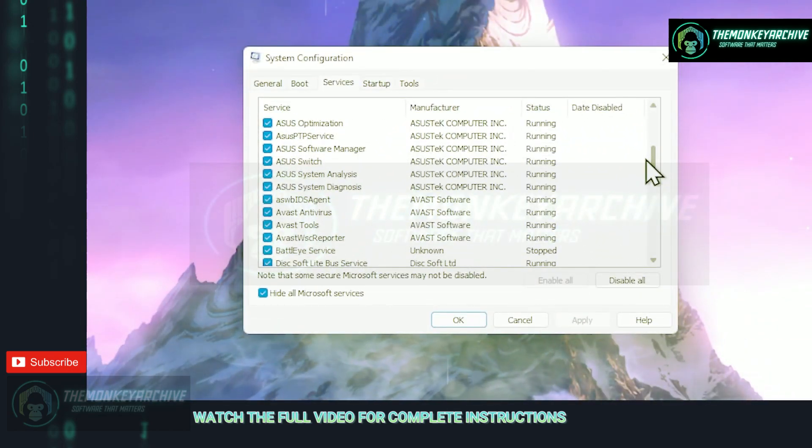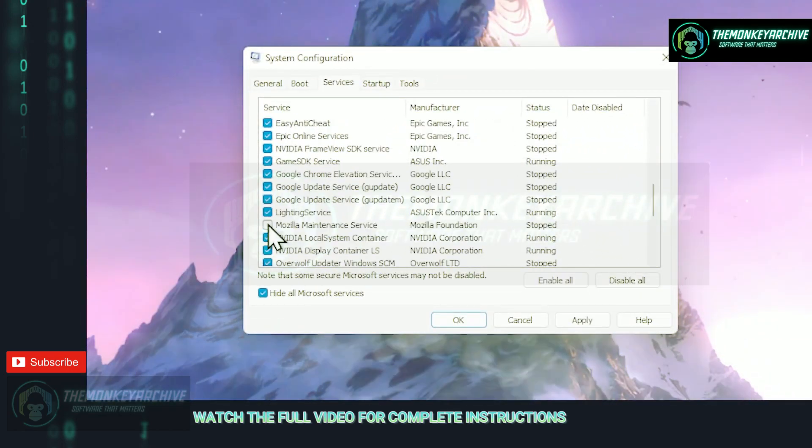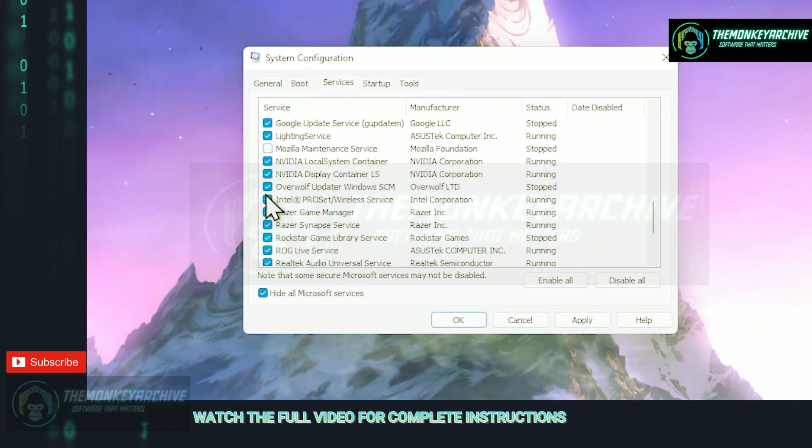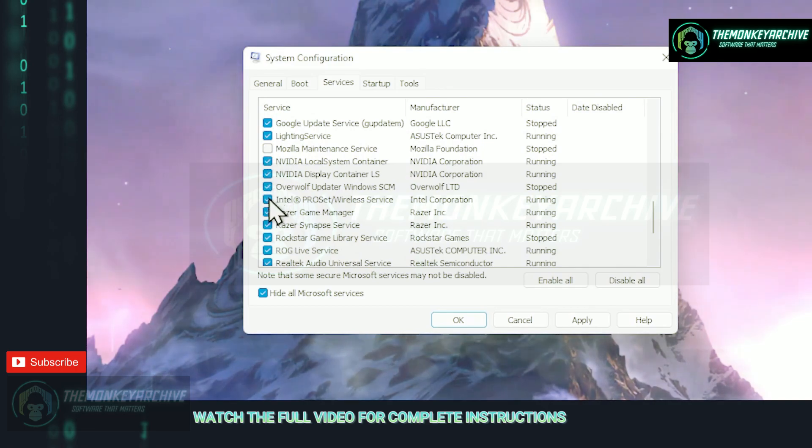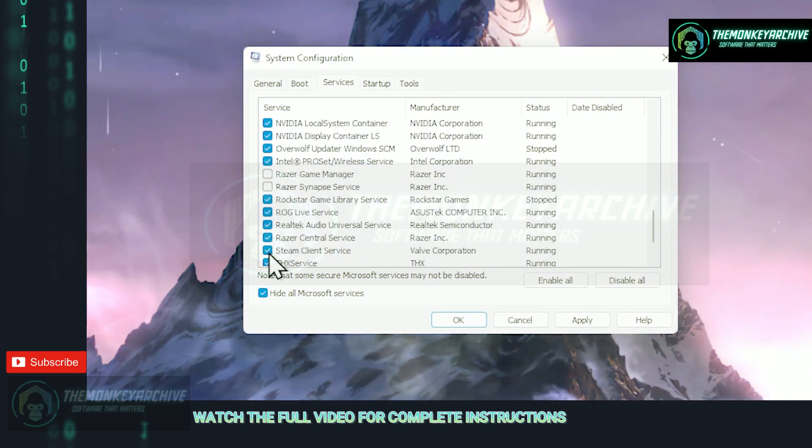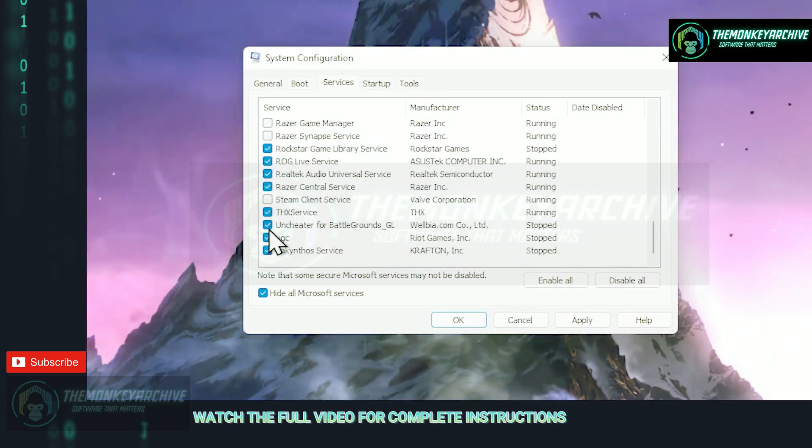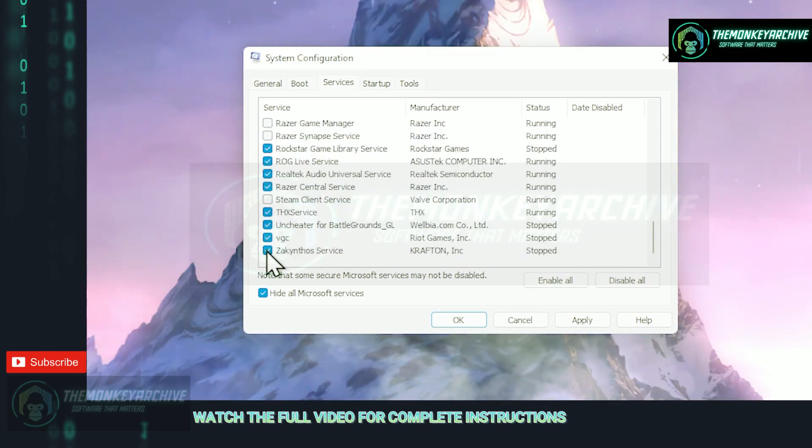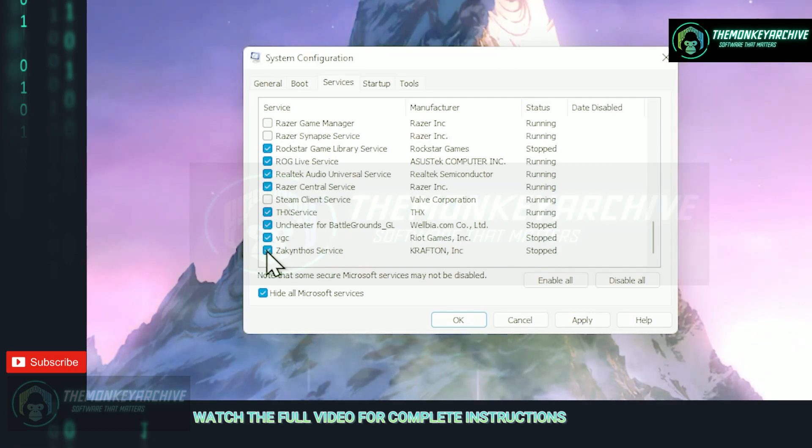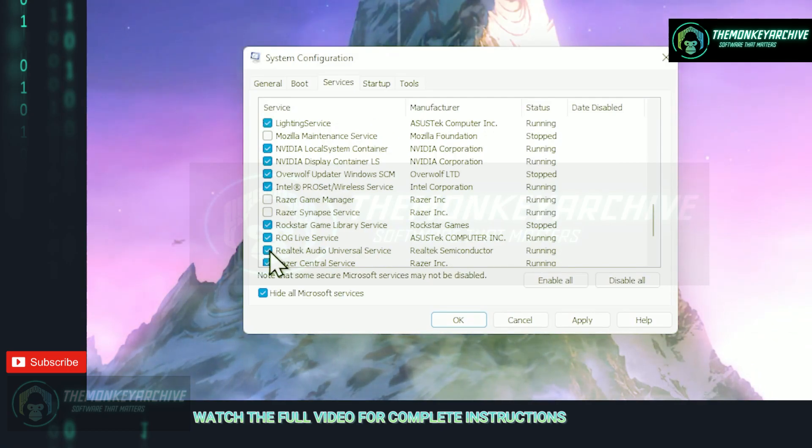For example in my case I will disable Overwolf, Updater, Razer Game Manager and Synapse, Steam, Mozilla Mantis, Epic Online Services and so on. But remember not to disable everything, just find stuff that you no longer need. Now once we're done with services, head over to the startup tab and click on the open task manager button.